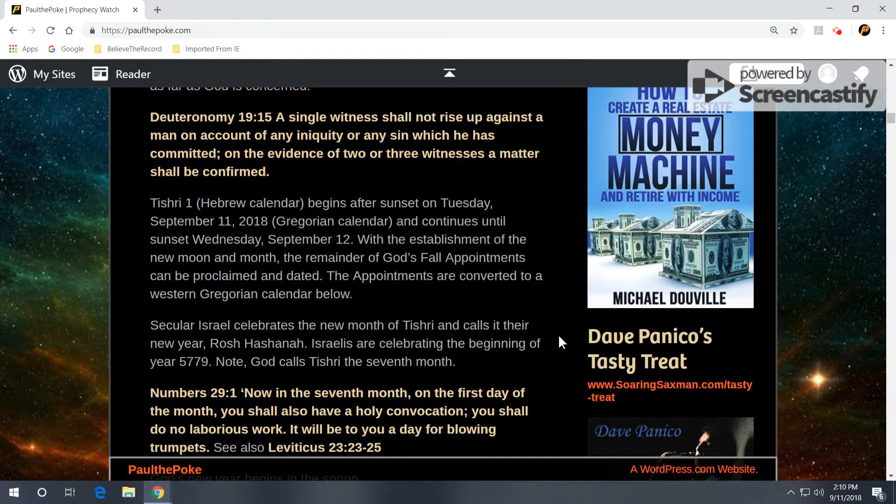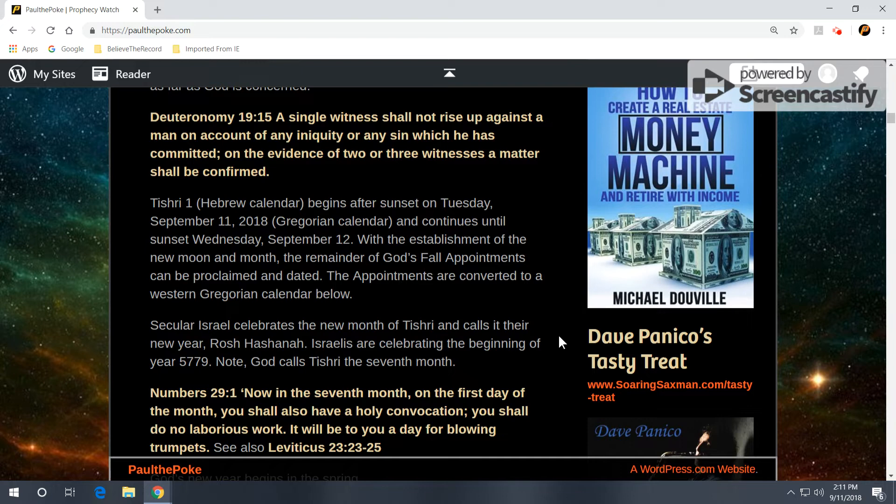Deuteronomy 19:15. A single witness shall not rise up against a man on account of any iniquity or any sin which he has committed. On the evidence of two or three witnesses, a matter shall be confirmed. So it's a legal concept per the law in the Old Testament.